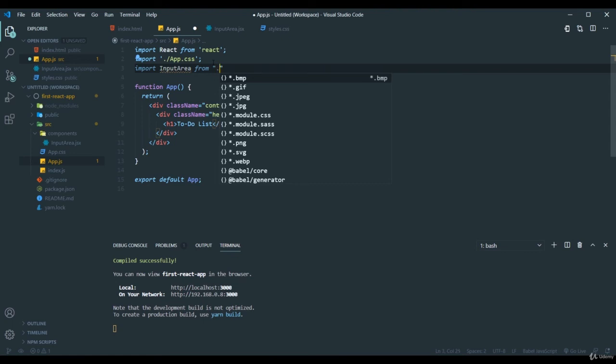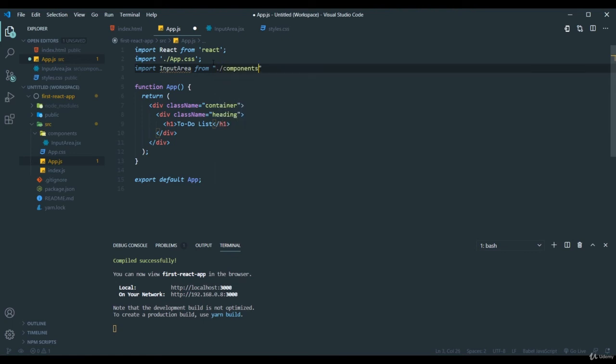And just type the name InputArea. Now we have imported it.